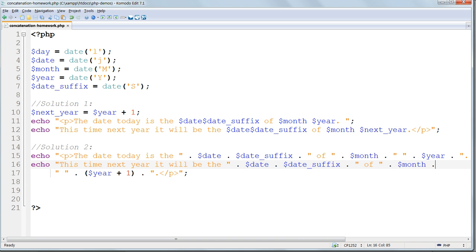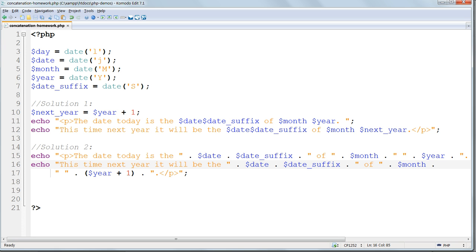The second method uses concatenating dots, which look more cumbersome, but it allows us to perform the maths inside the echo statement. You can use either method or a combination, it makes little difference. Whatever is more convenient and easier to read at the time.